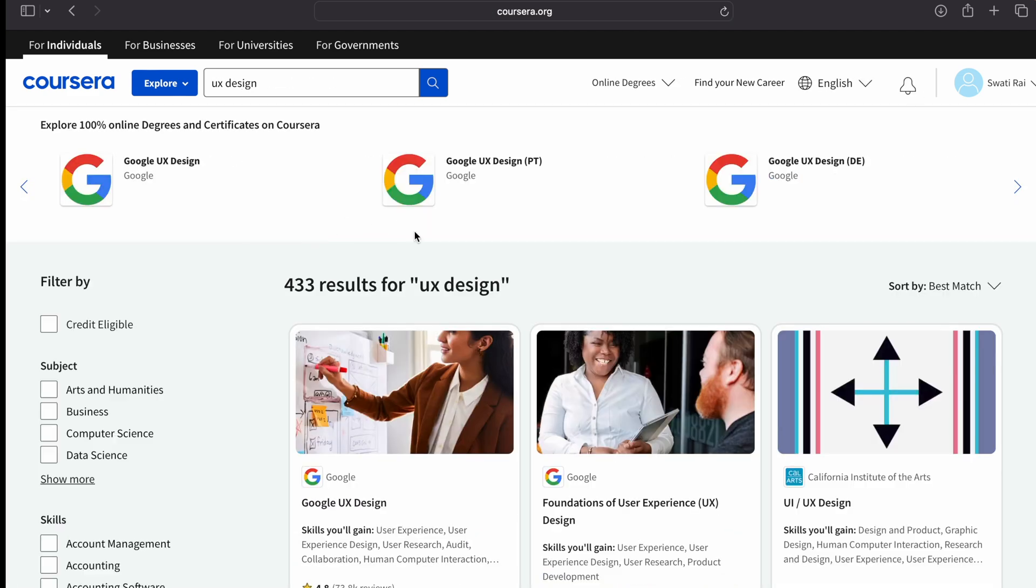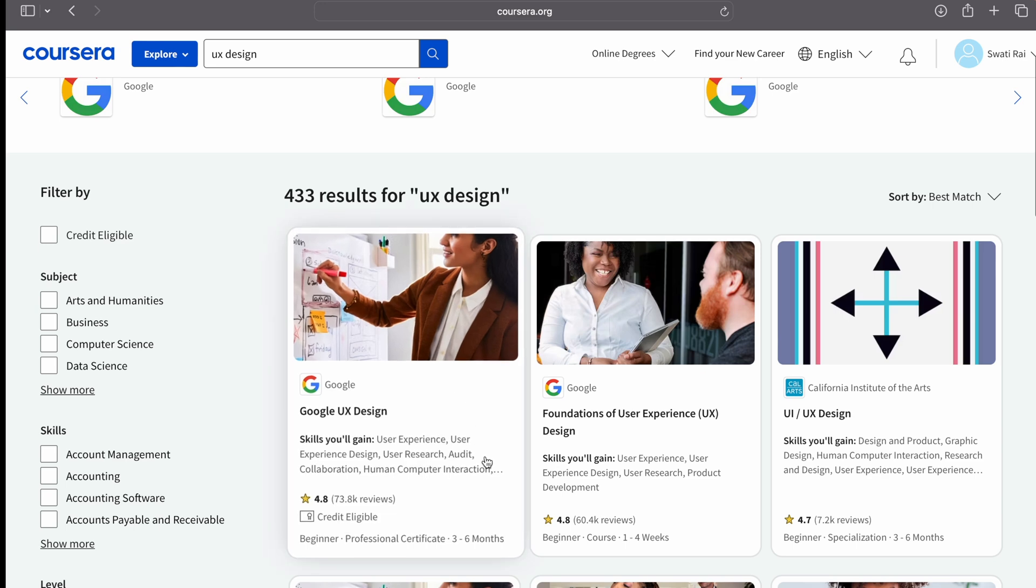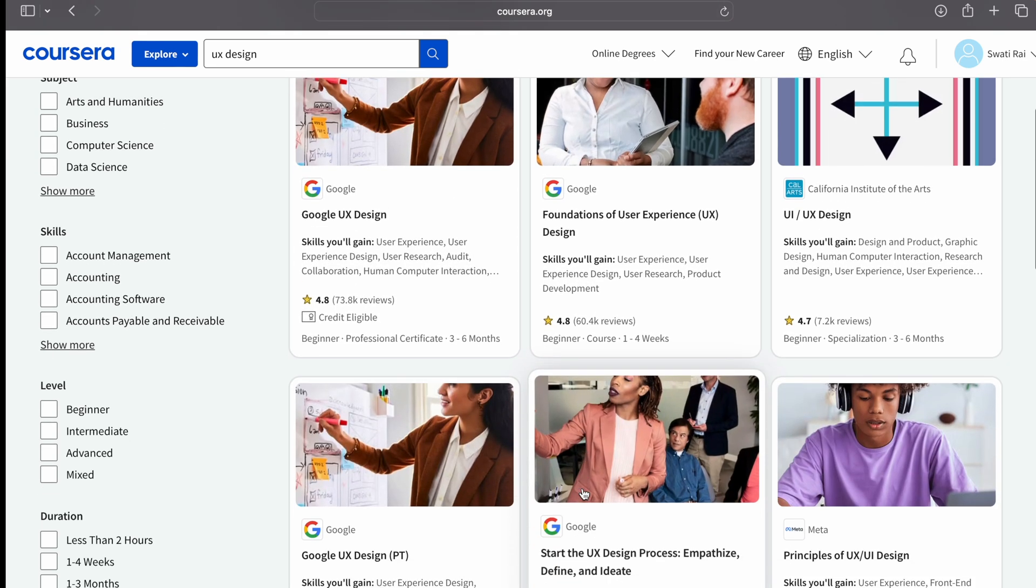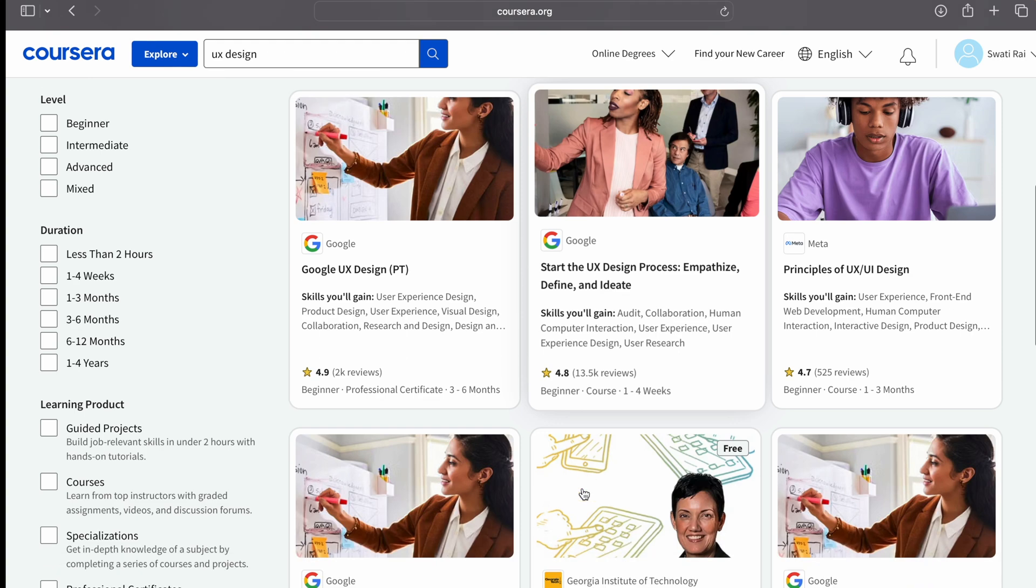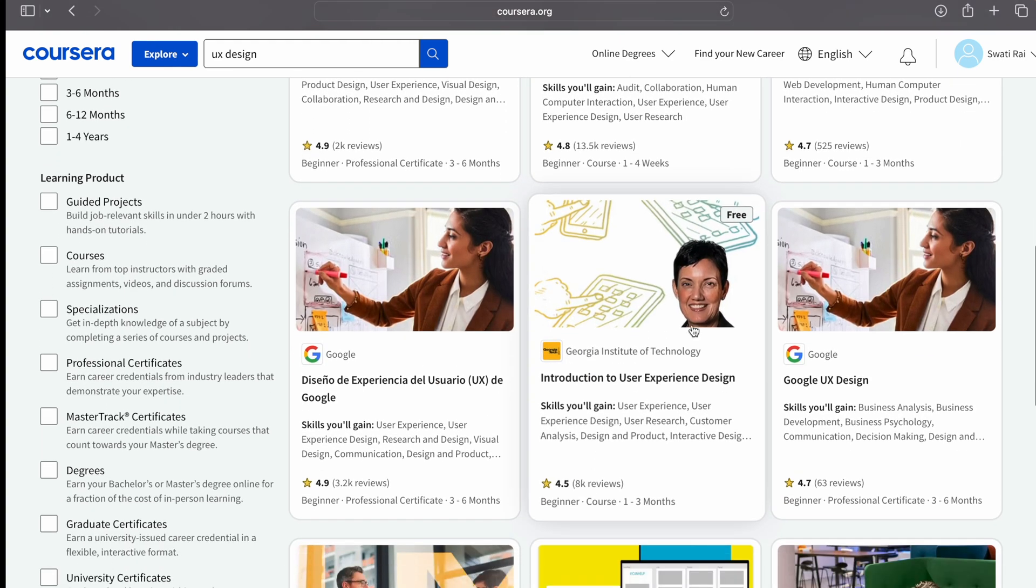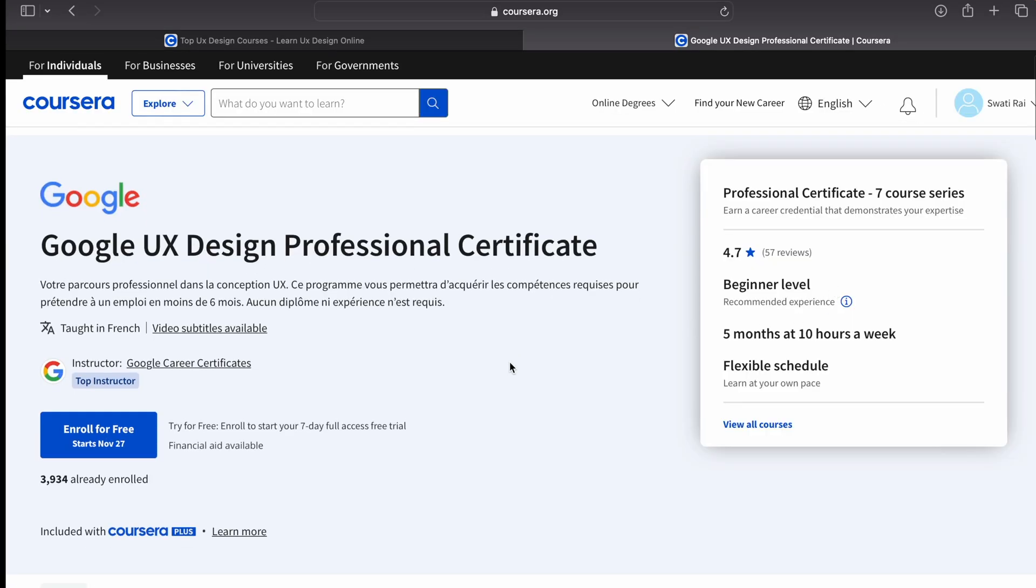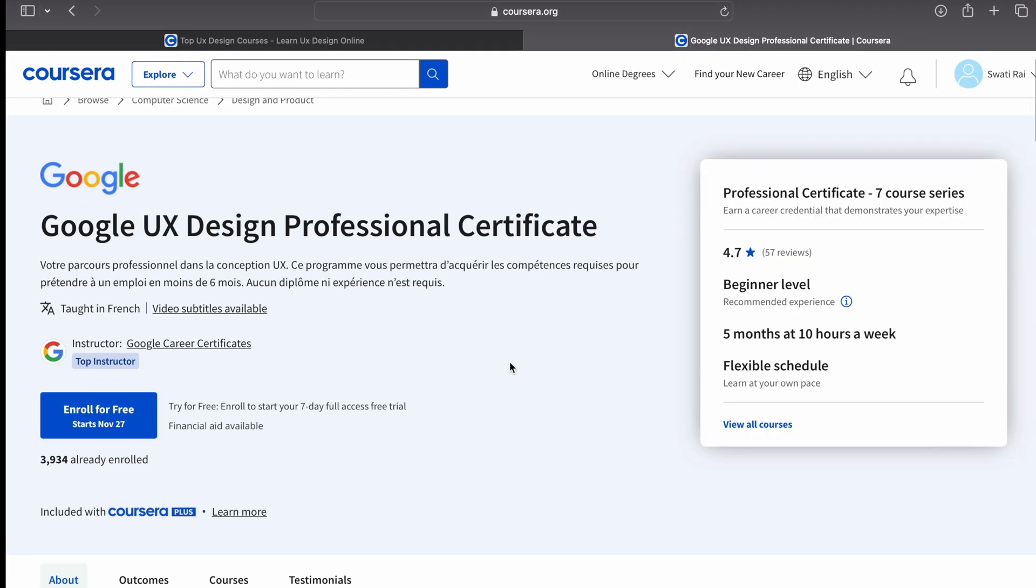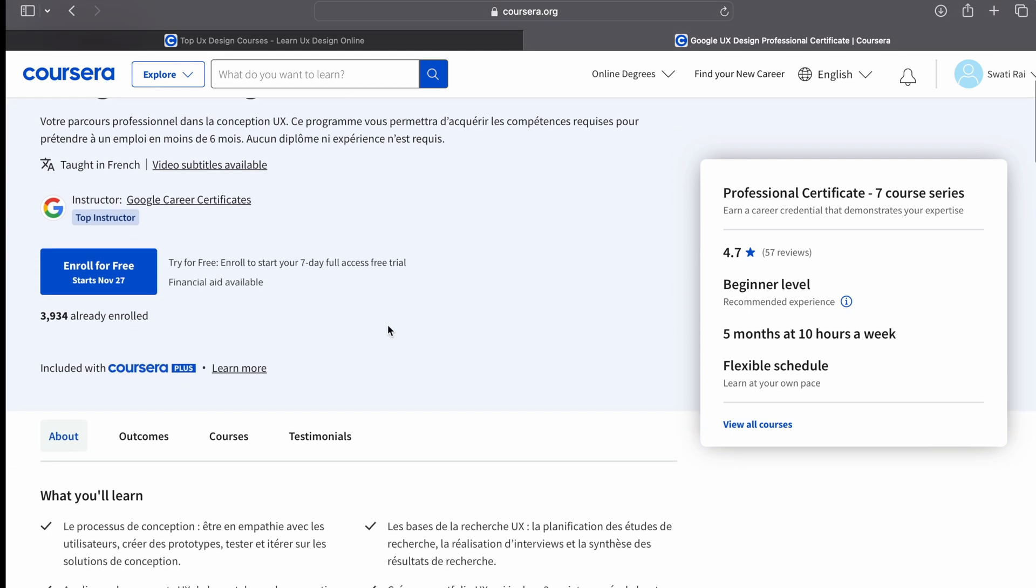UX design, and now you can see all the UX design courses taught by world's best universities. You can see courses by Google, course by Georgia Institute of Technology, and so many amazing courses. Let's click on Google's UX courses for instance. Here you can see there is an option of financial aid, and it's written